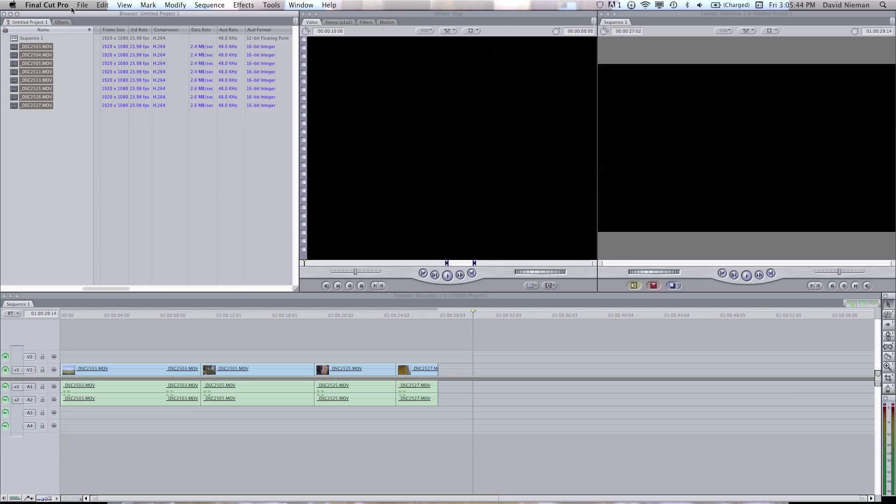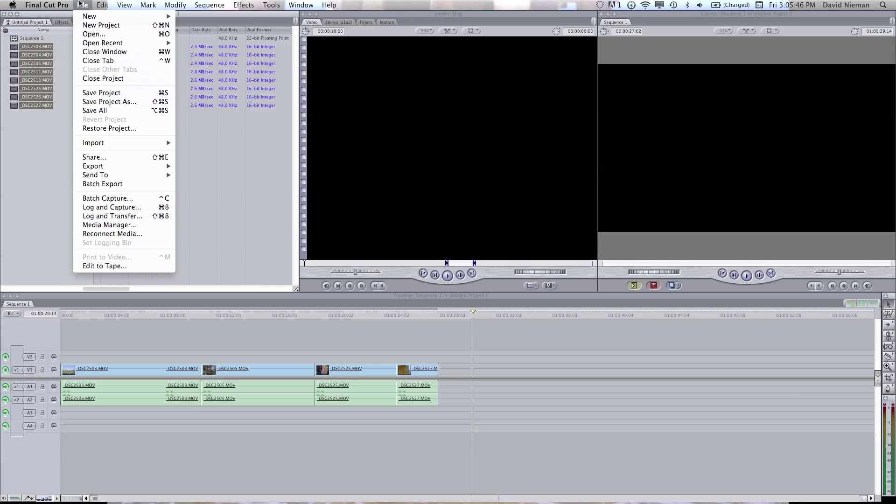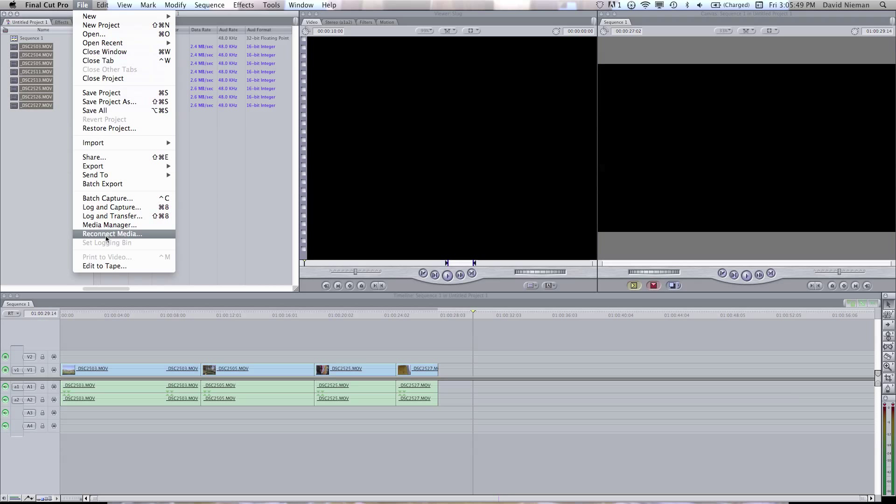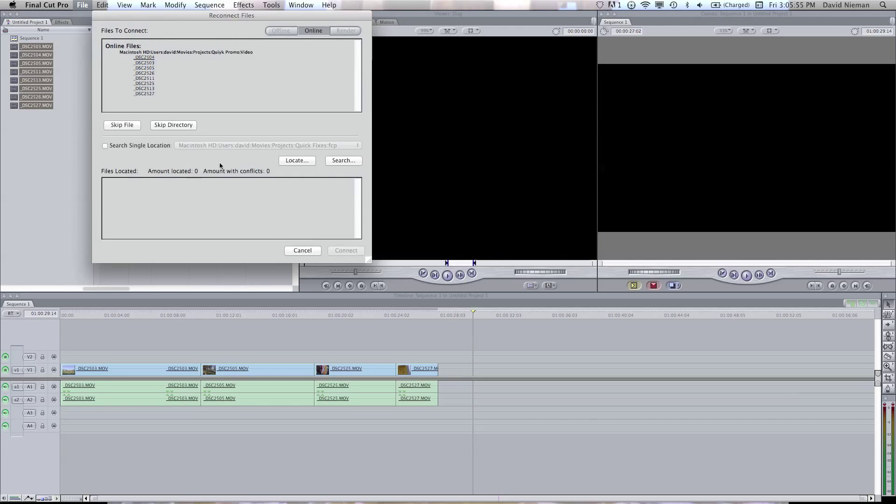Once the video is rendered, you're going to have a new directory. So you want to reconnect the files that you already have in Final Cut to the new media. That should not change your edits or anything. You should be able to just continue editing like you were, only more smoothly.